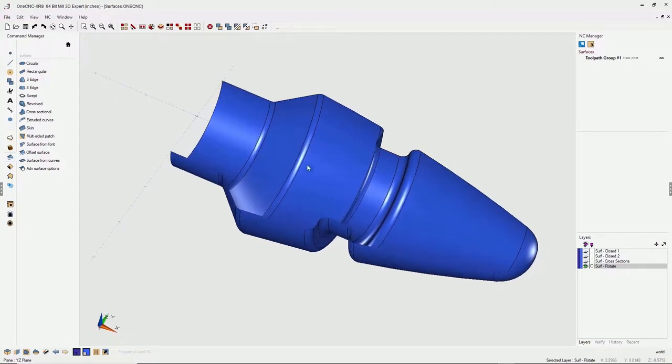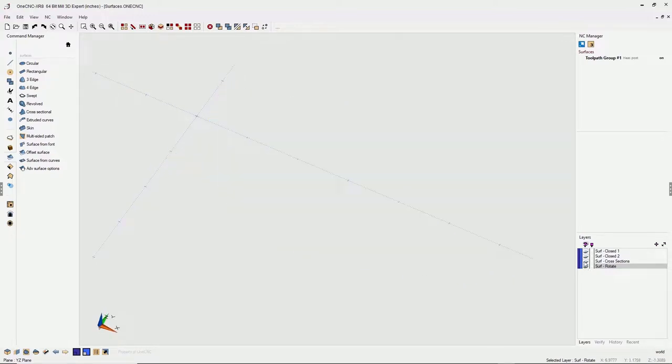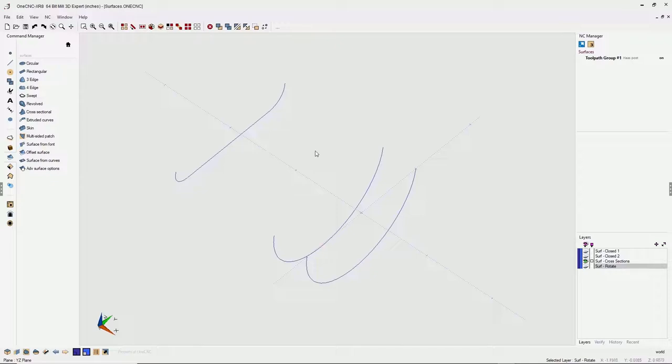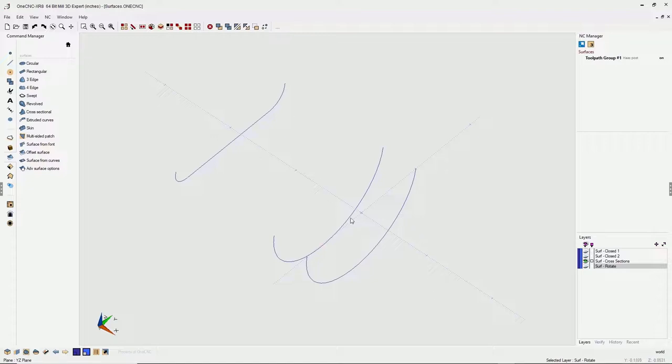All right, let's take a look at another surface now. Let's turn our next layer on. This is a cross-sectional surface. Now, a cross-sectional surface is simply just a surface that's created using different cross-sections. The only thing that you have to remember when selecting your cross-sections is just select them in order. In other words, select them from left to right or from right to left. You wouldn't want to select the center cross-section and then outside and outside.